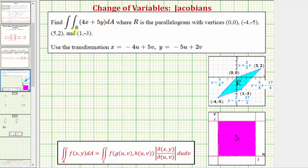We want to evaluate the given double integral over the region R, where the region R is the parallelogram in the xy-plane given by these four vertices. Therefore, the region R is this region here, bounded by this parallelogram. To evaluate the given double integral, we're going to use the transformation given by x equals negative four u plus five v, and y equals negative five u plus two v.